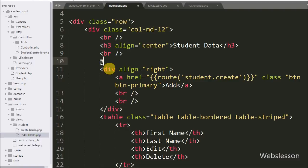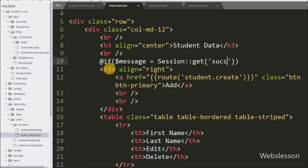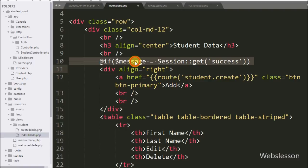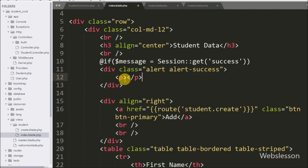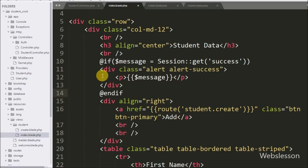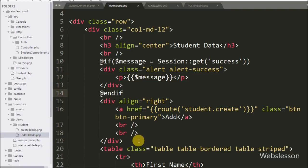To display a success message on the index view page, we write an @if statement where the condition checks if $message equals Session::get('success'). This condition checks if the session get method returns a success message and if so executes the block. Inside the block we write a paragraph tag containing {{ $message }}. This code will display the success message if data is properly inserted into the table. Now we save this code and check the output in the browser.